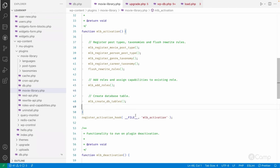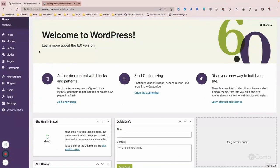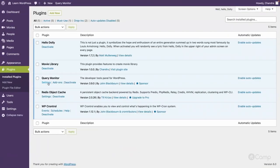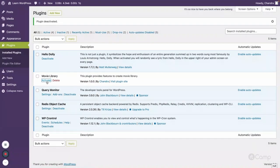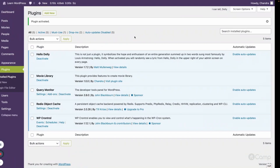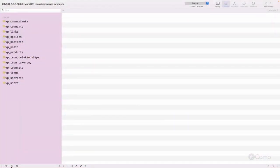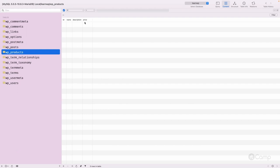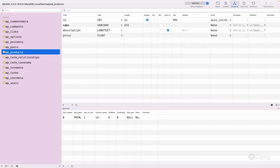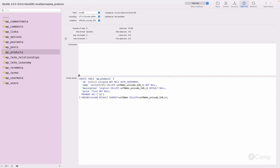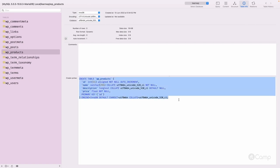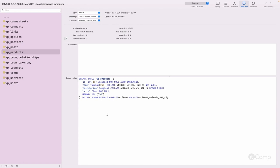Now let me go to our website and the plugins page. Our plugin is already activated, so I will deactivate it and then activate it again. Now if I go to the database and refresh, it has created the wp_products table with the columns: id, name, description, price — with varchar, longtext, and float types.